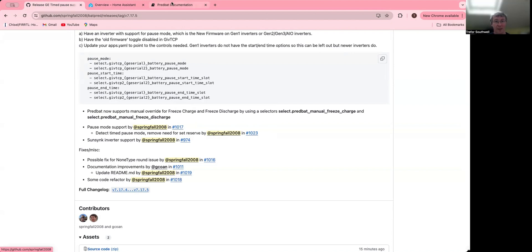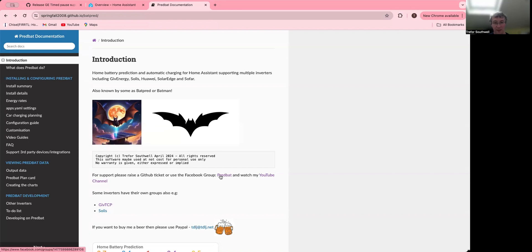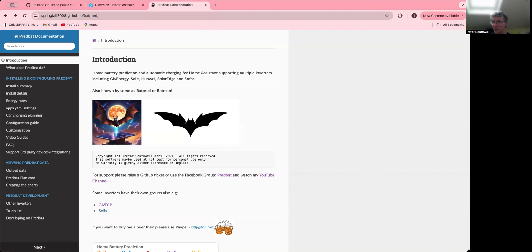As always, if you fancy improving the documentation, please create a pull request, and if it's an improvement, I'll factor it in. Notice all from the documentation there is also a link to the new Facebook group for Predbat, which you can also join if you want to raise questions and discuss further, and the link to this YouTube channel. Okay, well thank you very much.